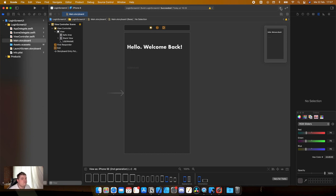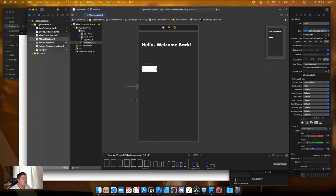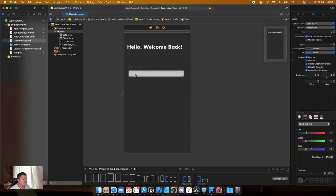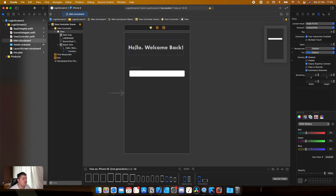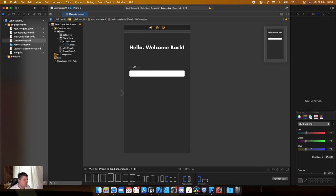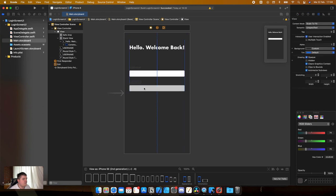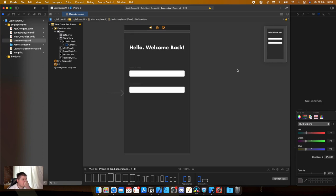Now we need a text field. Drag a text field onto the view and give it the full width of the viewport. Select it and center it. Put it in a stack view aligned with the label. Then copy-paste that entire group to create the password field below.